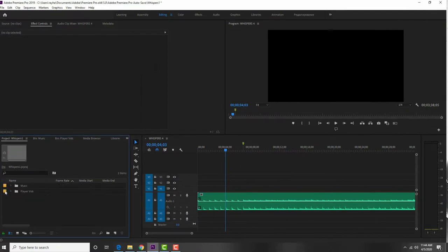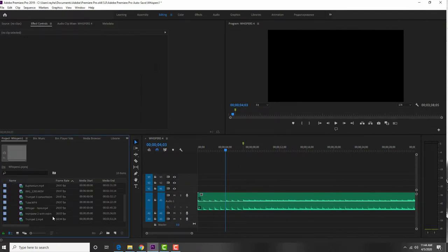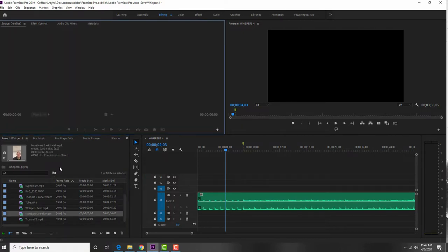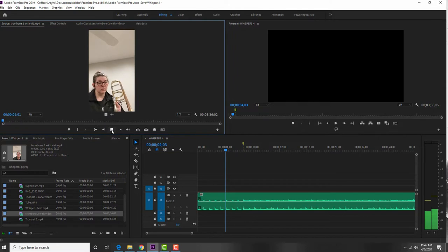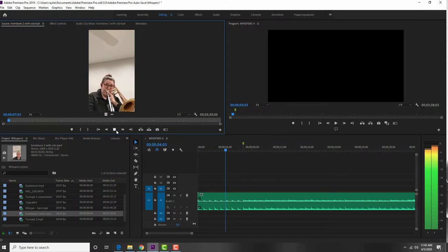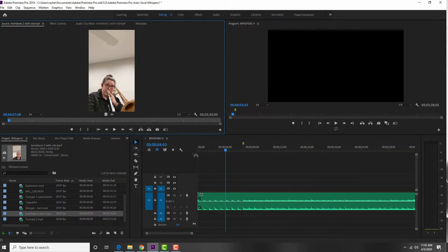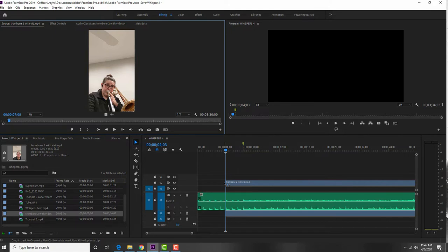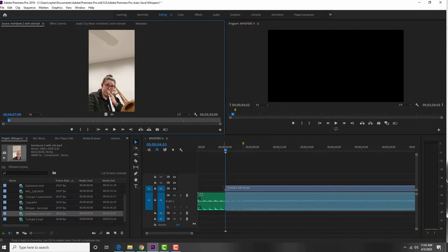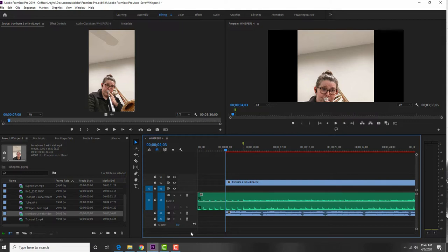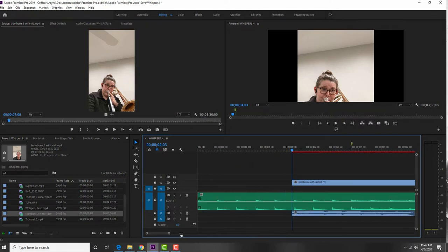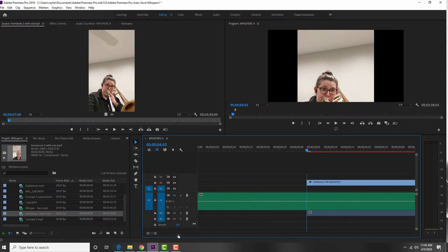Going back to the Player Videos bin, I find Trombone 2 and start with that. You want to have Source selected up here in the Source Monitor. Drag Trombone 2 up and you can see the trombone 2 part. She starts right at the very beginning, so I wait for her to play and click Mark In — meaning I want to use all the video from this point on. Then I click and drag it to the timeline on V2 and A2, because putting it on V1/A1 would overwrite the click track.